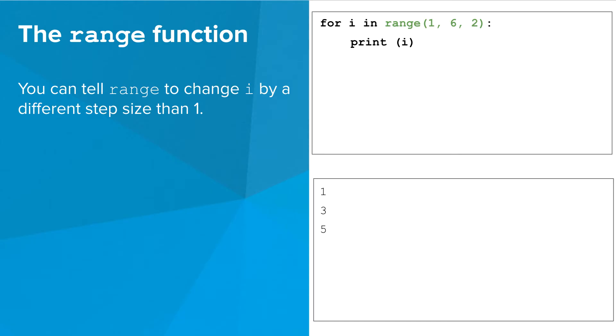Here's an example where I goes up by 2 each time. It starts at 1 and goes up by 2, but not including 6.